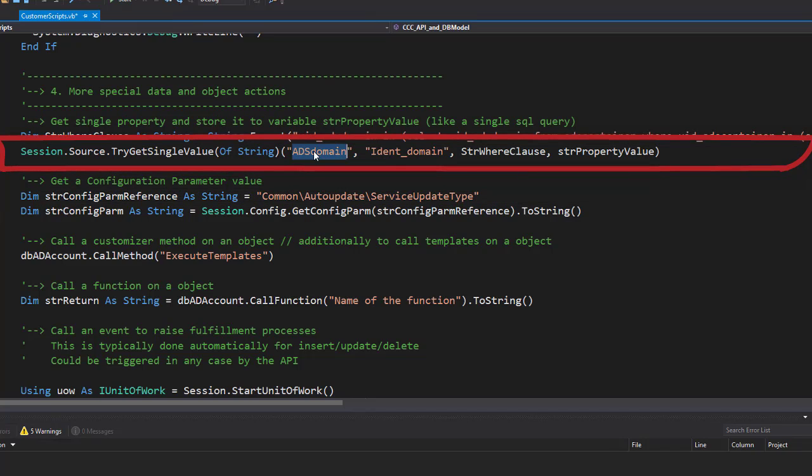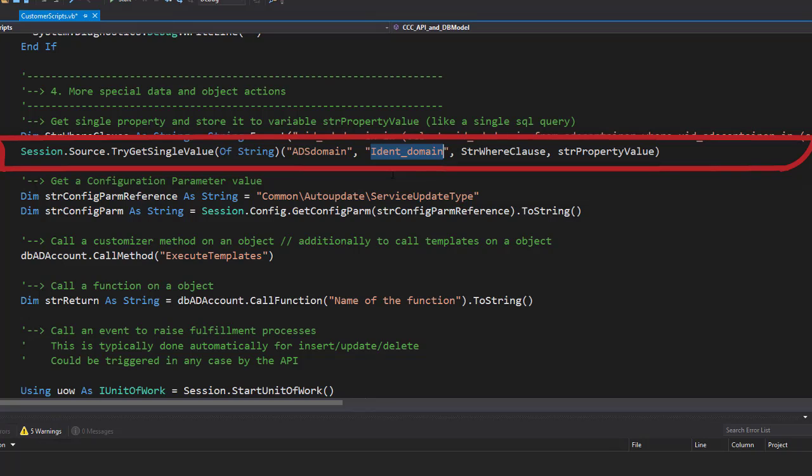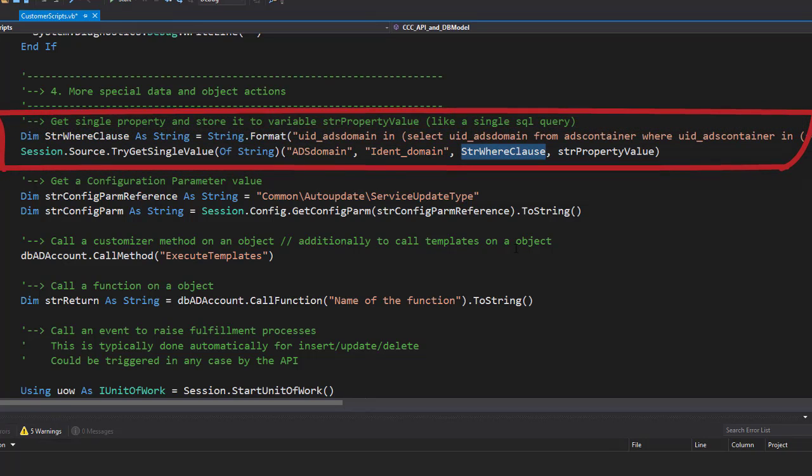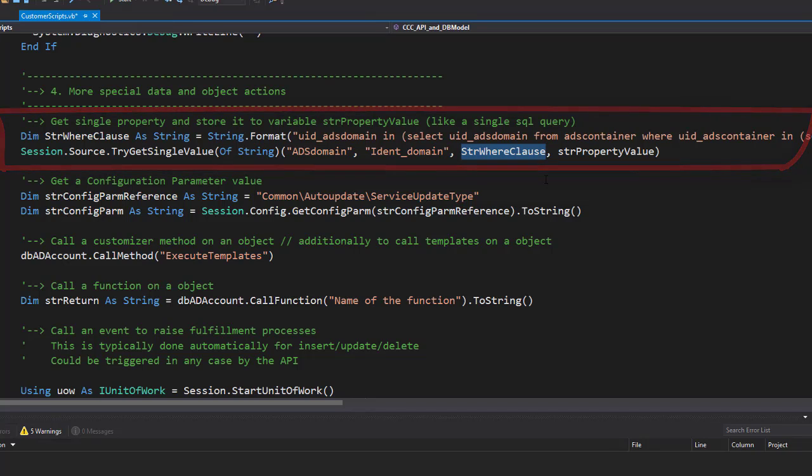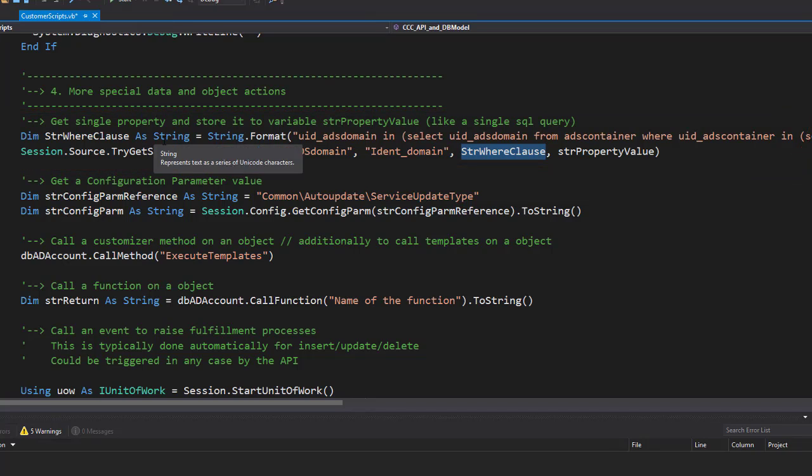It is of type string this time. To use it I have to define the data table I'd like to look into, that is ADSDomain. Then I have to identify the column I'd like to get back, which is the IDENT_Domain, that is the domain name. And last but not least I have to define the where clause. Remember, try always says the variable where I store the results to comes at the end. The stringPropertyValue parameter will get the result.